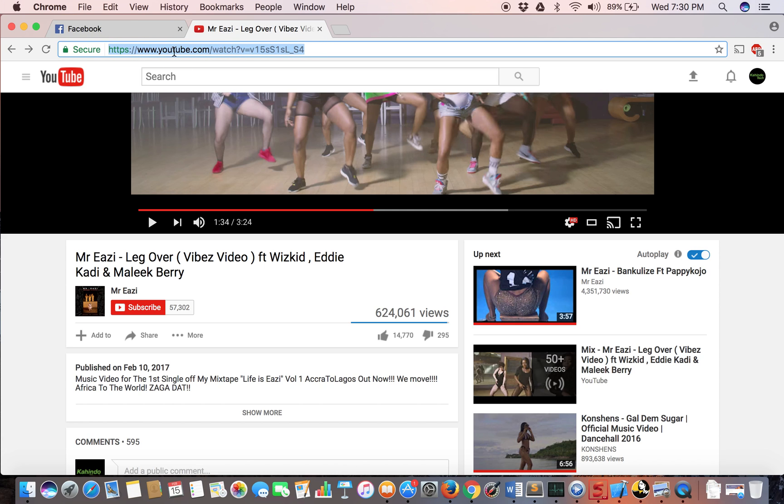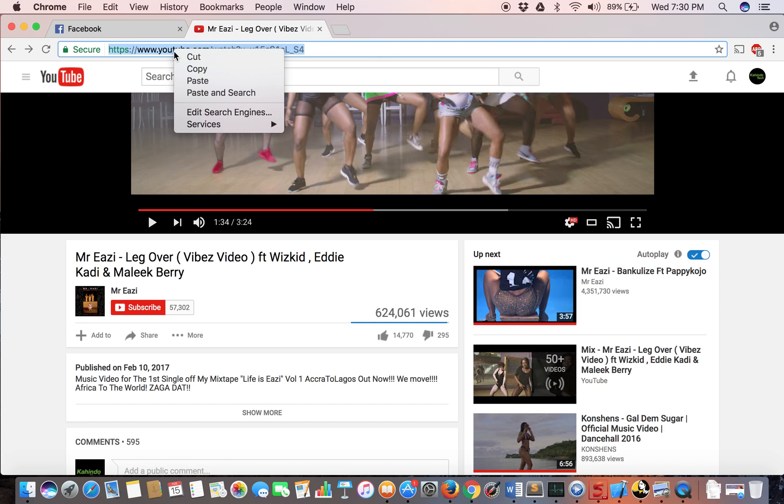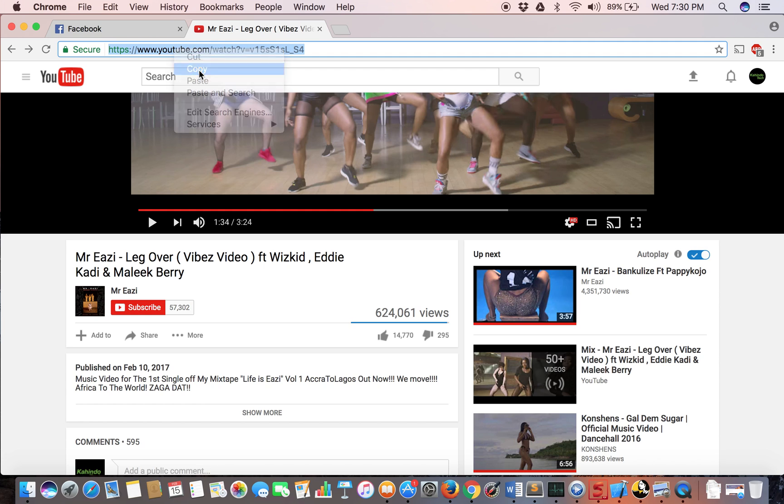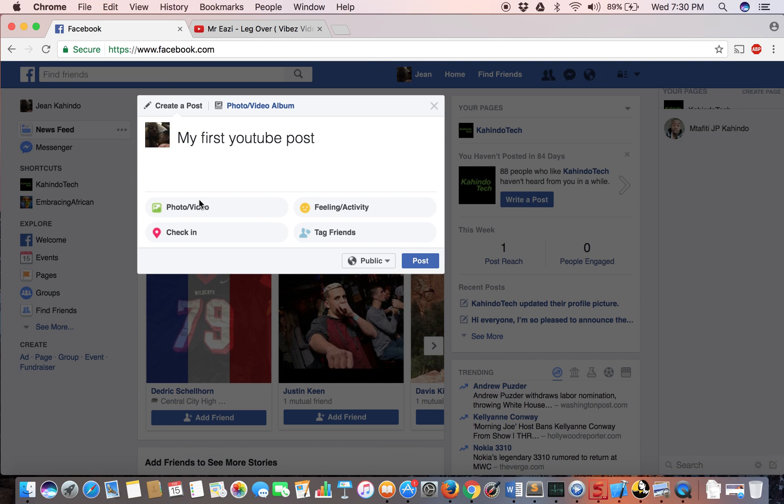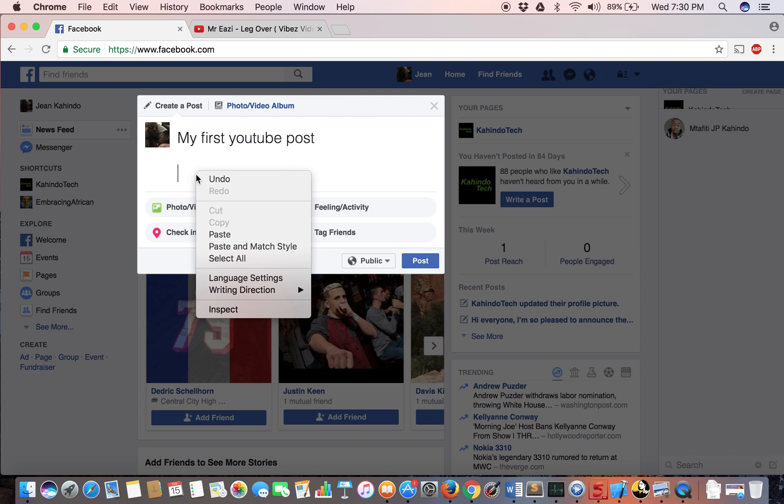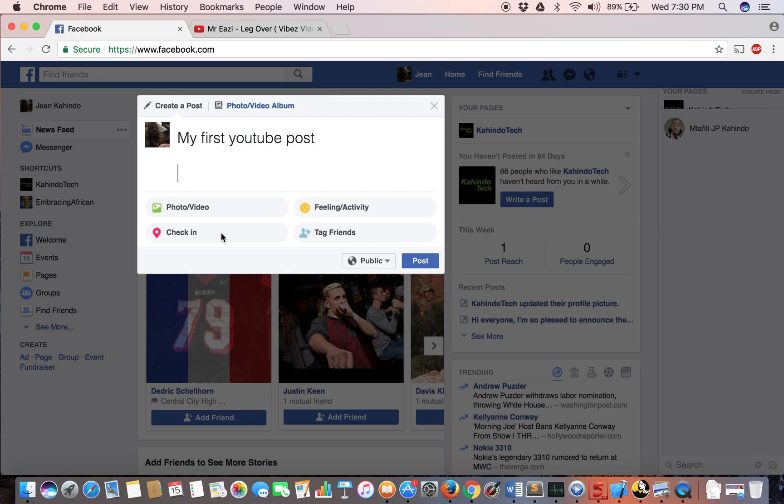Right-click and copy it. Right-click in the post box and copy this link. So I'm copying this, then go back to Facebook, in the post click in here, and then right-click and paste.